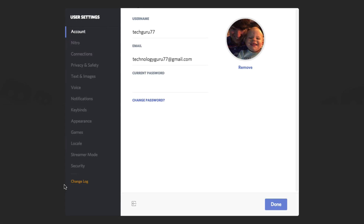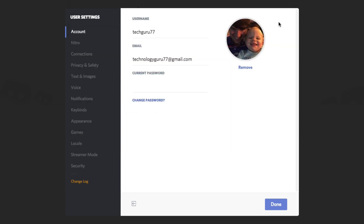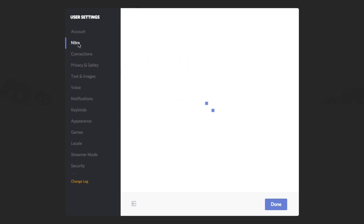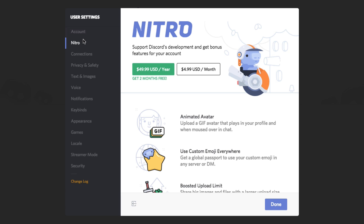Under User Settings, I'll go through these one by one. Under the Account section, you'll see your username and your avatar — click it if you want to change it. Here's a picture of myself and my daughter. Then you'll see the email associated with your account, and you can change your password. Nitro I'm not really going to go over — it's how they monetize the application, giving you features not available on the free version, but in my opinion everything works just fine with the free version.